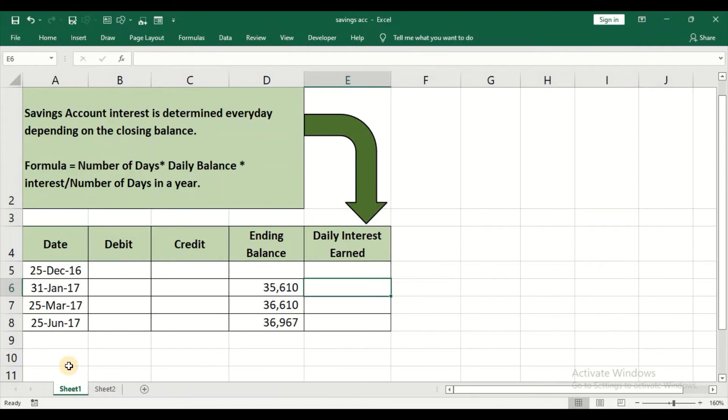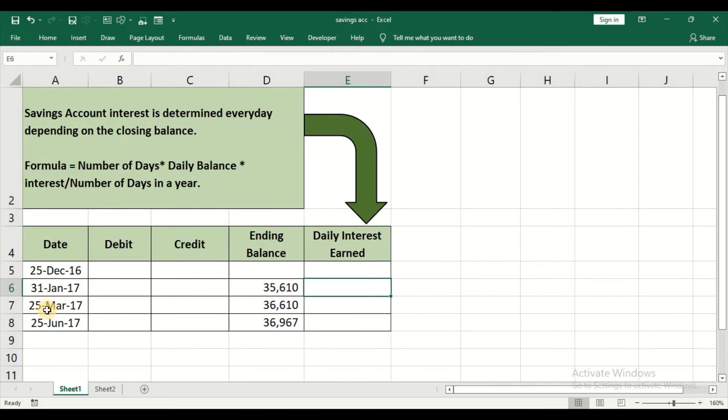When it comes to SBI, SBI usually credits your interest on 25th of March and 25th of June. You can see the first quarter ends by 31st of March but they will credit the interest on 25th of March. We will quickly see the calculation.